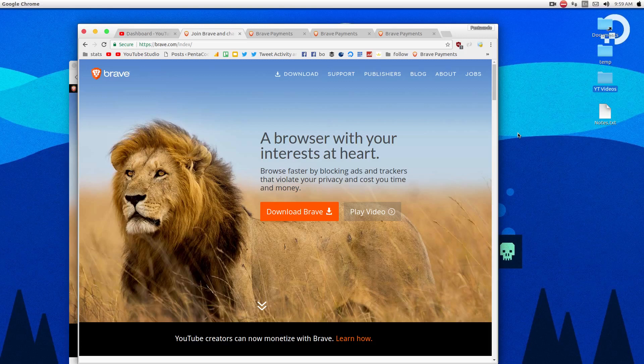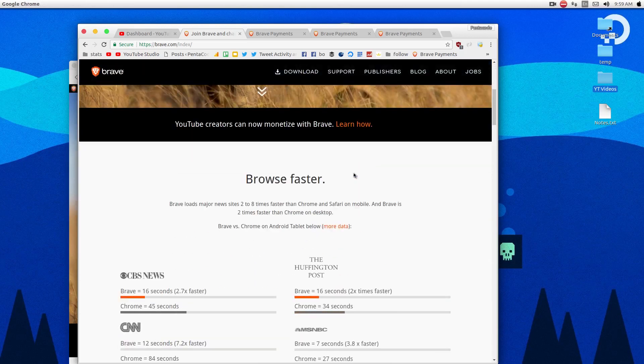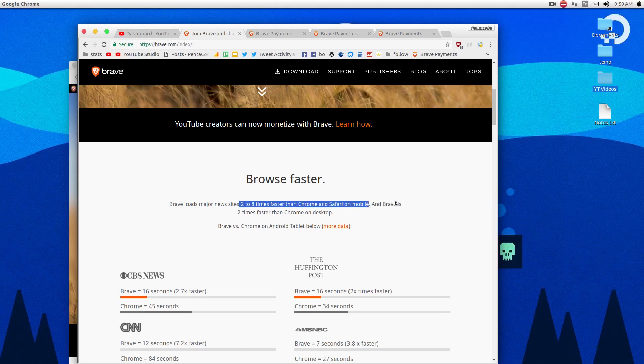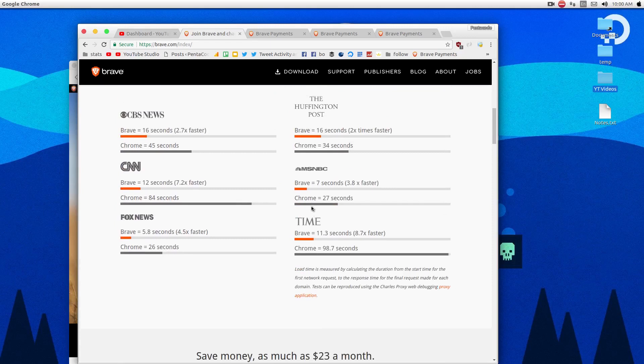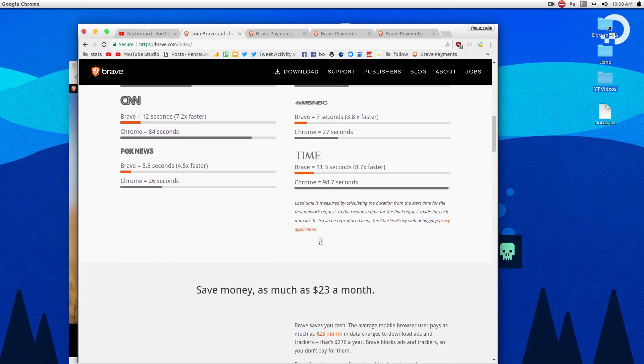This browser here is very interesting. The first thing is that it's very fast. It claims to be two to eight times faster than Chrome and Safari on mobile. It's mobile optimized and it's two times faster than Chrome on desktop. Here are some examples of some of the publishing websites that they visit and some of the times that they take.